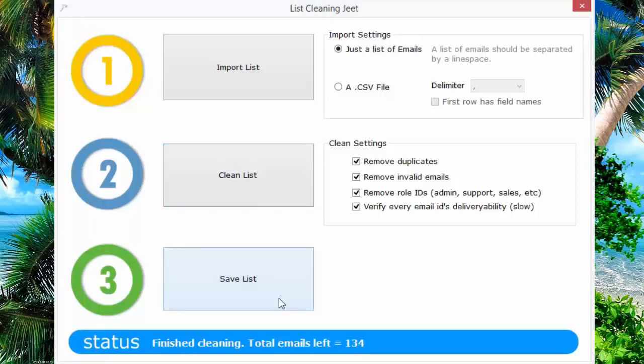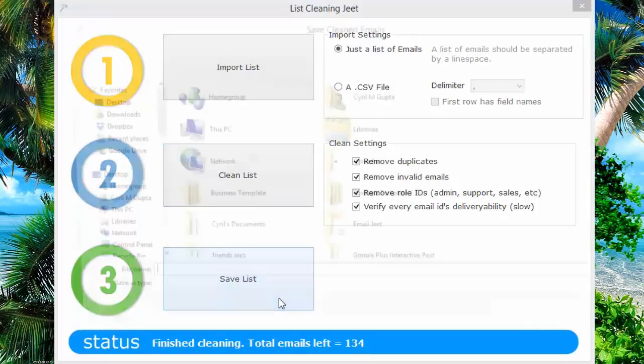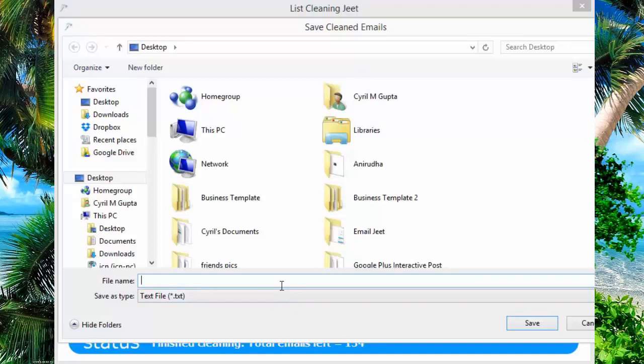When you're ready, just click on save list. List Cleaning Jeet will let you save this list to your hard disk so that you can work on it. You can use it any way you want.